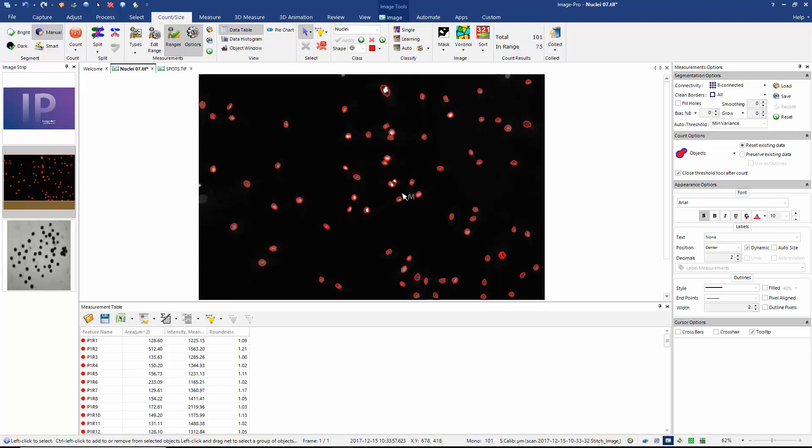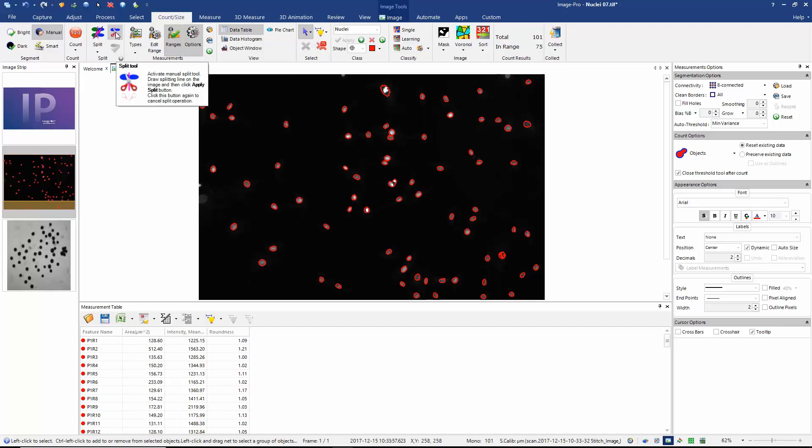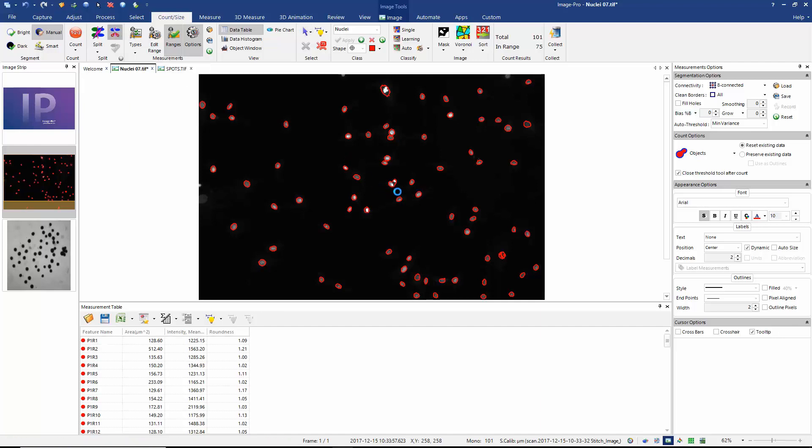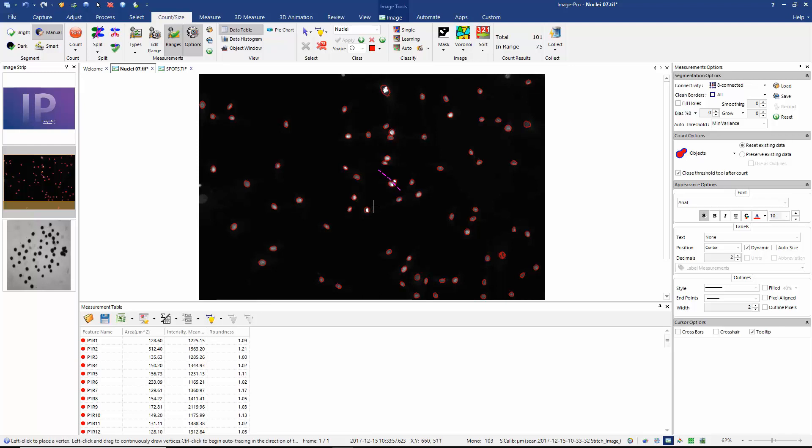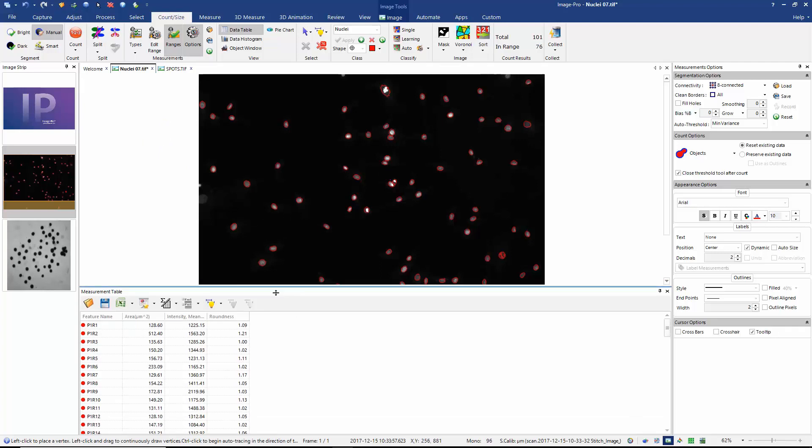I still see a pair of objects that are joined here. I think this is the only pair that is still joined. So I'm going to manually split them. I'm going to take this split tool, and with a left click, I can start a line between these objects. I'll double click to finish my line. And I've manually split them now into a pair of objects. So now I've got a table in which I can see all of my objects correctly measured.